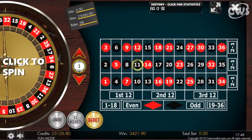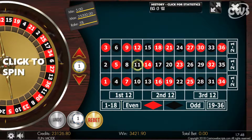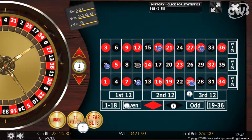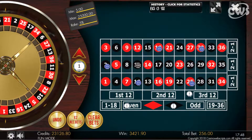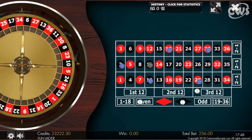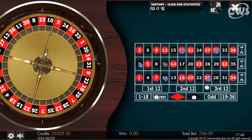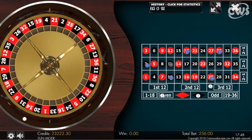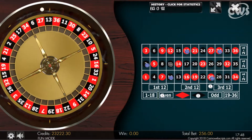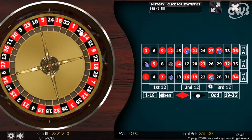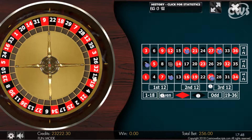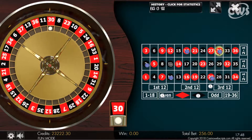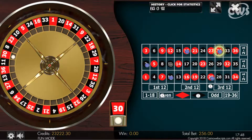Place your bets. No more bets. 30. Even. Red wins.